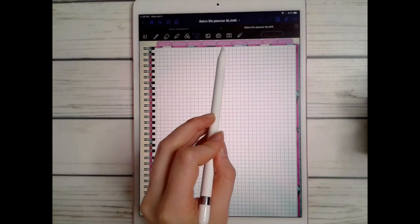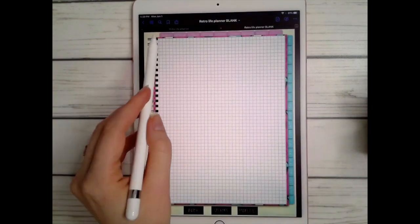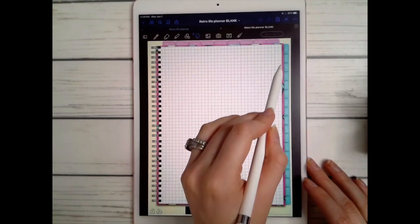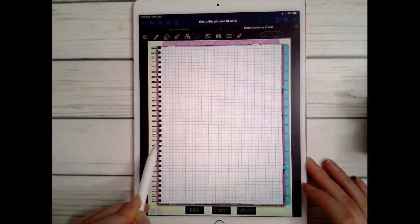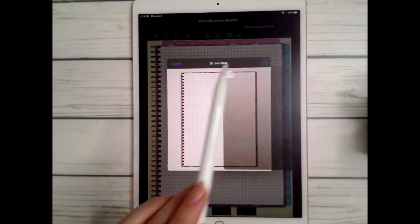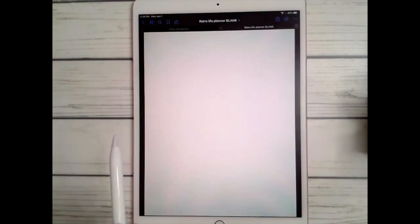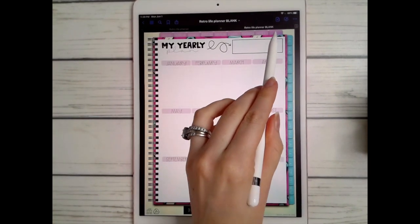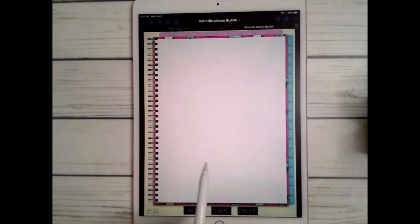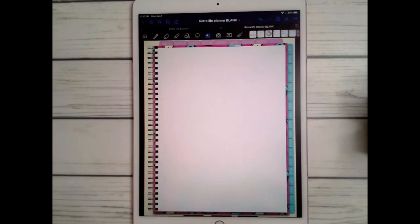To use a template like the graph paper, you would use the lasso tool to lasso all the way around the page, then hold down the screen, hit 'take screenshot,' press the share button, copy, then go to a blank page, hold down on the screen, hit paste, and edit from there.